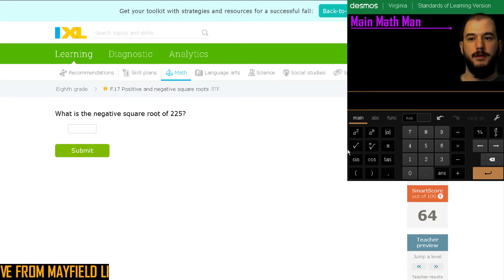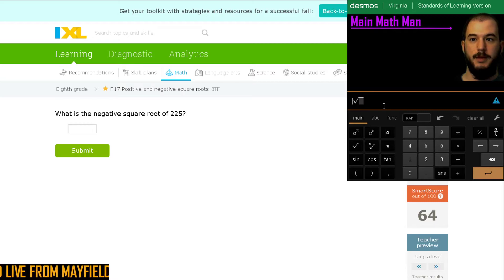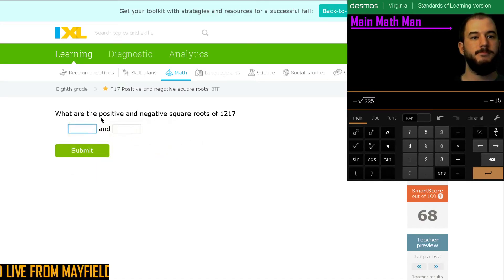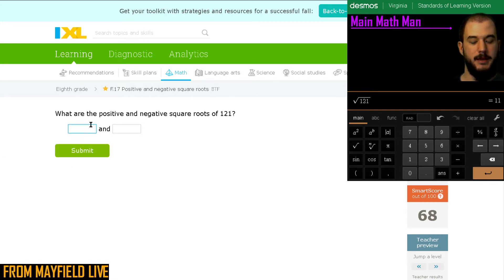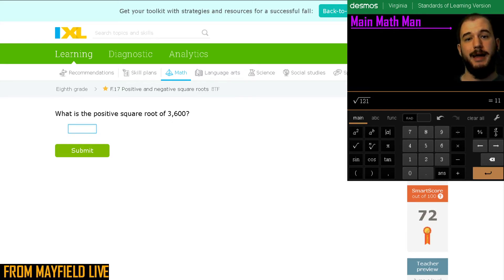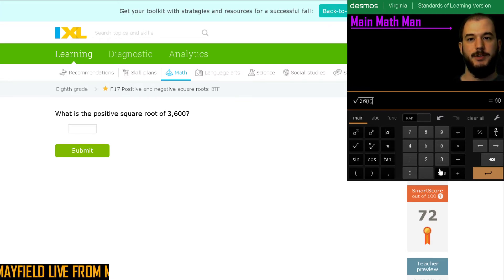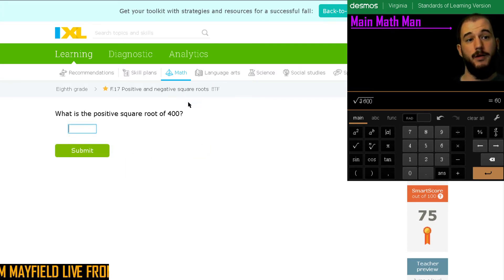What is the negative square root of 225? Make sure the negative is on the outside, and then we have 225. So it's going to be negative 15. What are the positive and negative square roots of 121? The square root of 121 is 11, so we're going to say positive and negative 11. Now we're getting a little bit higher numbers, but it's still going to be a perfect square. What is the positive square root of 3,600? It's going to be 60 — positive 60. Make sure you're using that Desmos calculator for those values that are above 400.